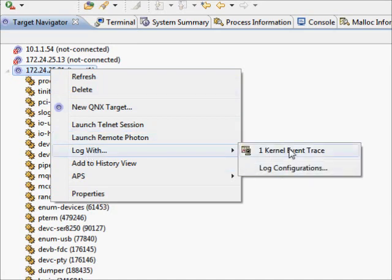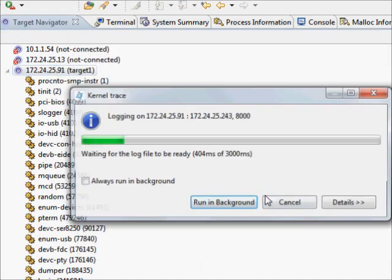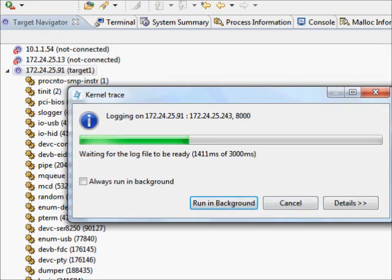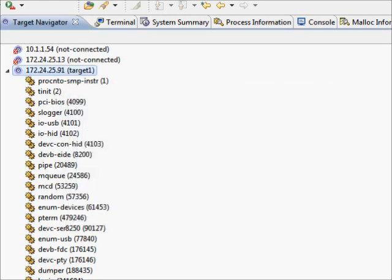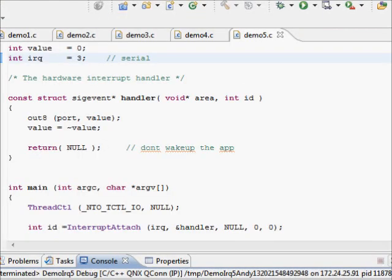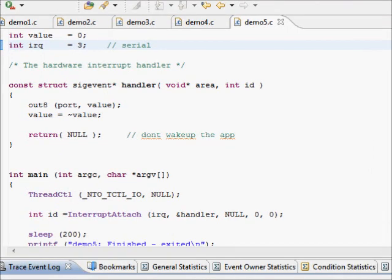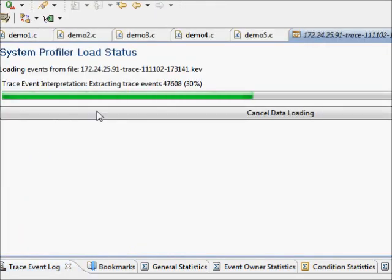If we do a trace, we will see all that. And then we stop the process. You'll notice how easy it is to stop and start an interrupt handler. Go to the log we just took.